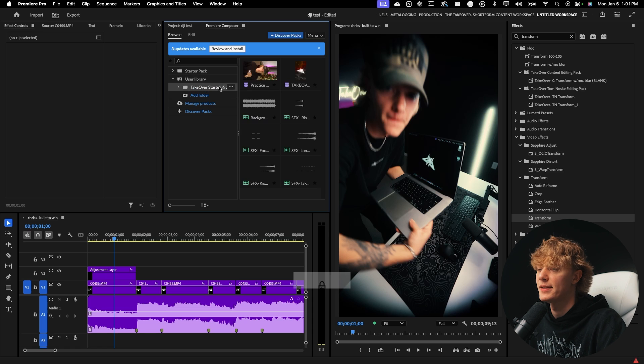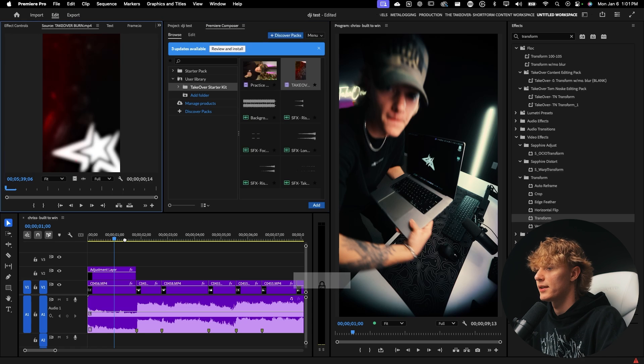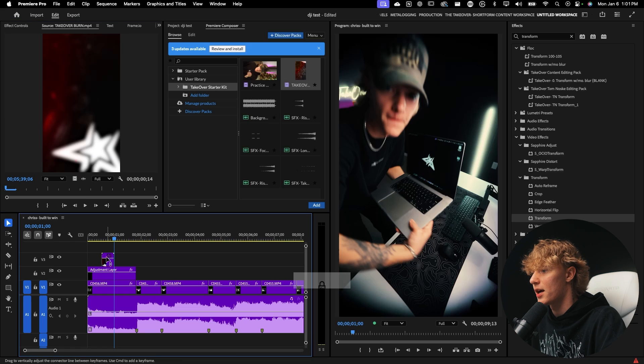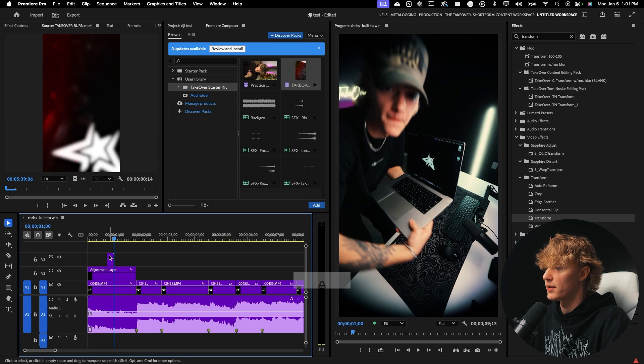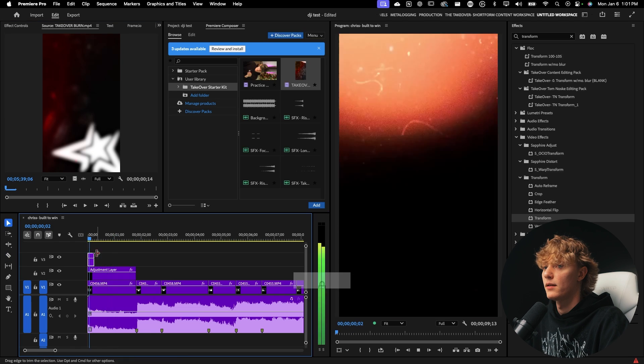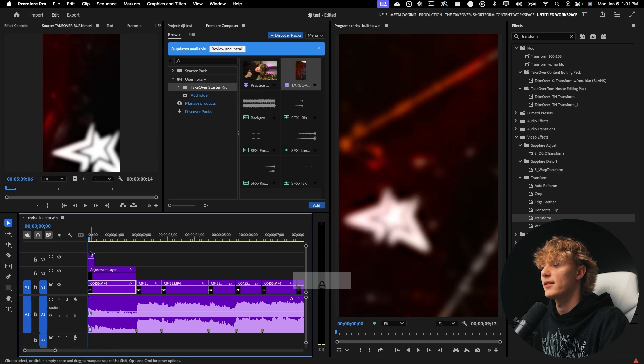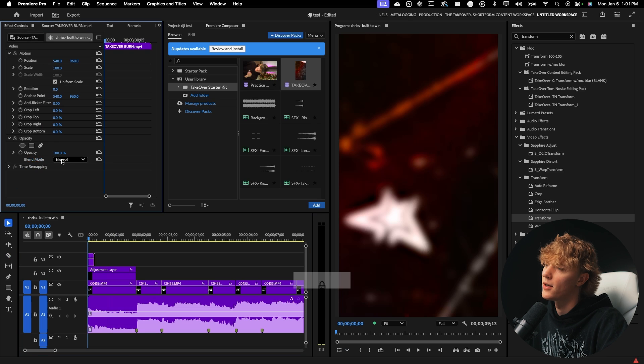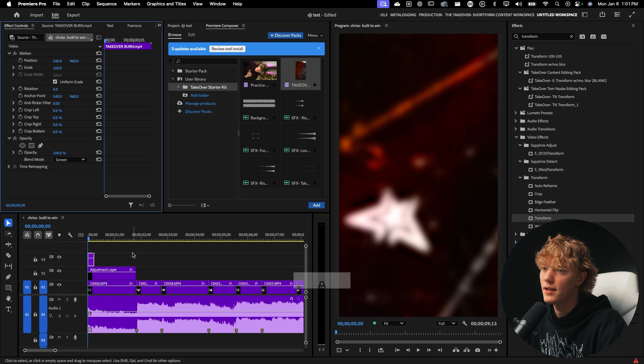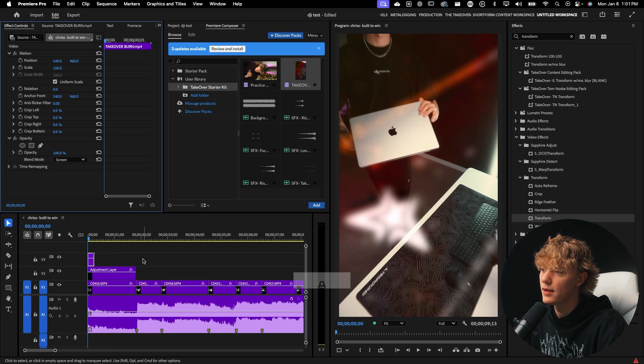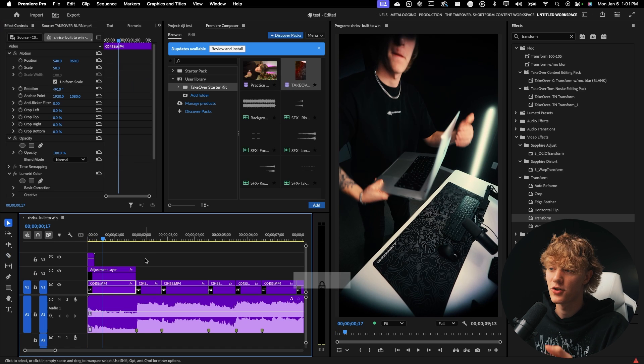And then I just opened up my takeover starter kit. I'm just going to drag and drop my overlay, double click it and just drag and drop it. I'm going to cut half of it because we're going to throw it in the beginning, just like so. And as you can see, it's not working because you got to change the opacity. And then you change it to screen and then it'll be fire.